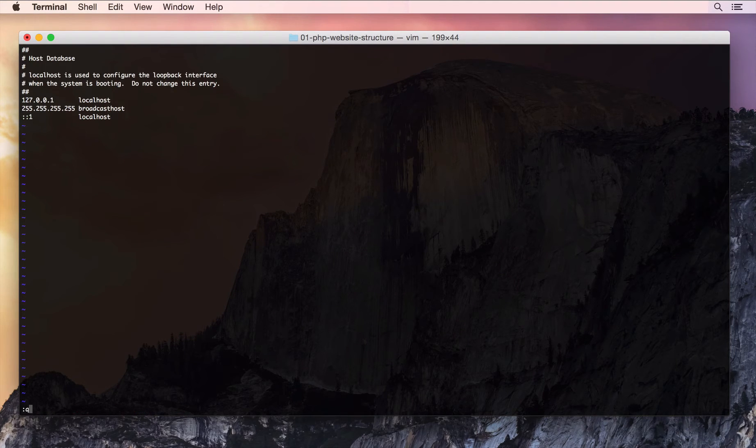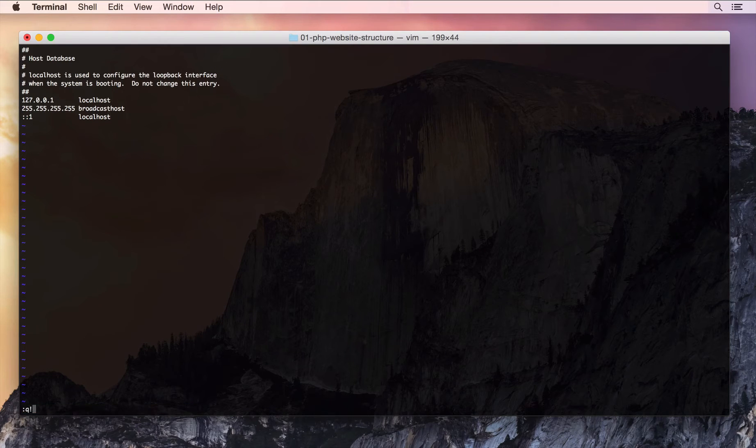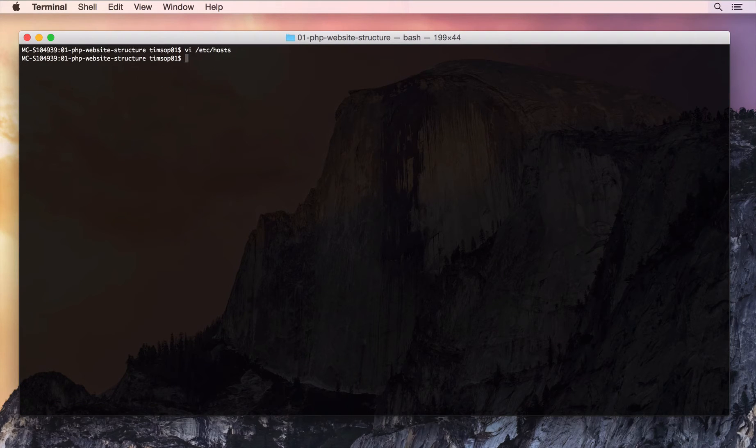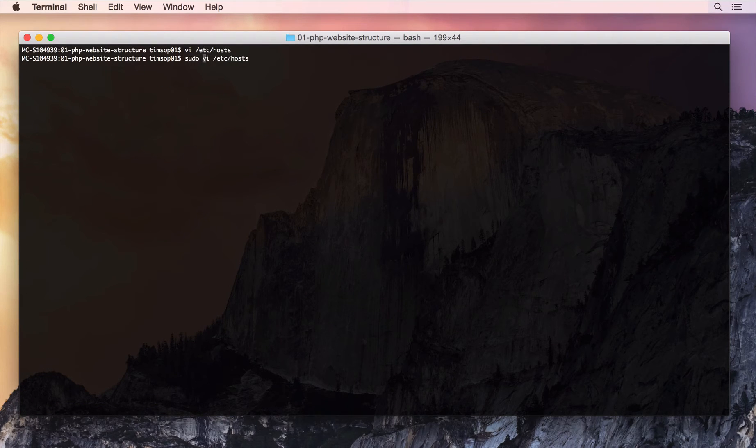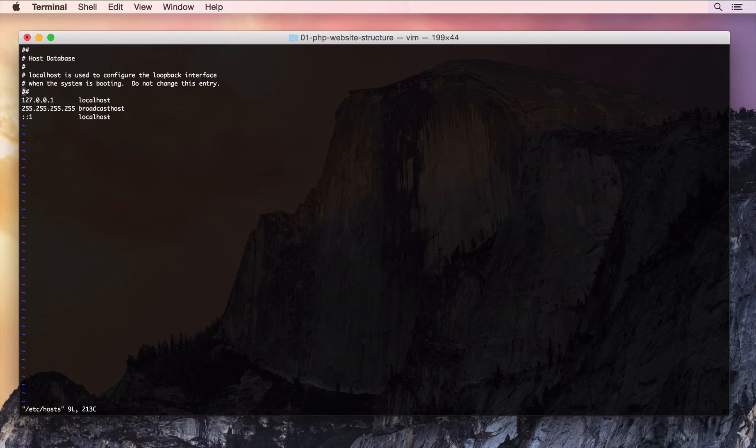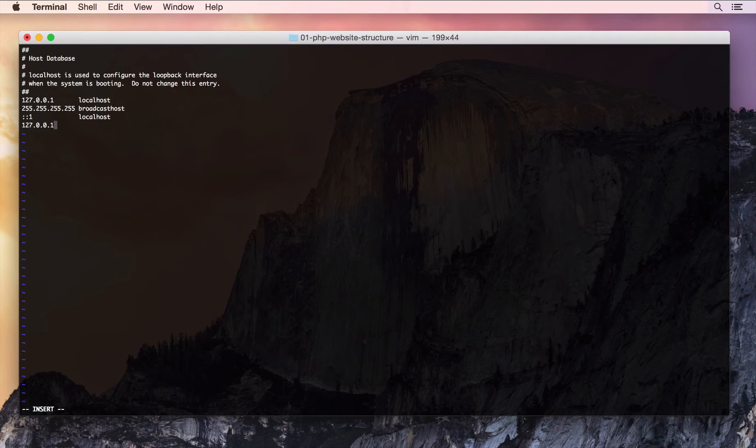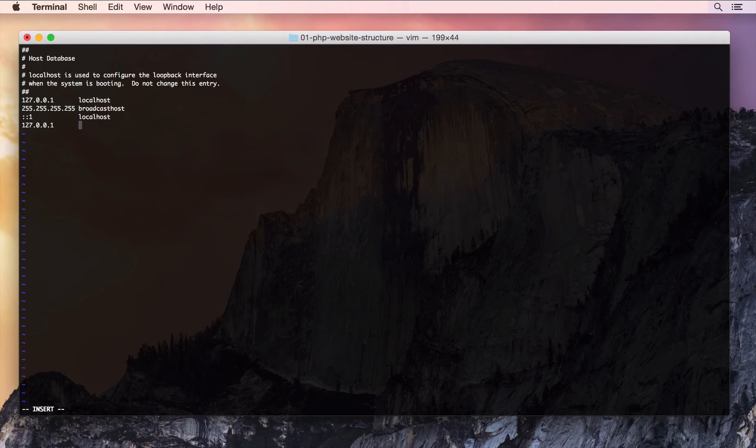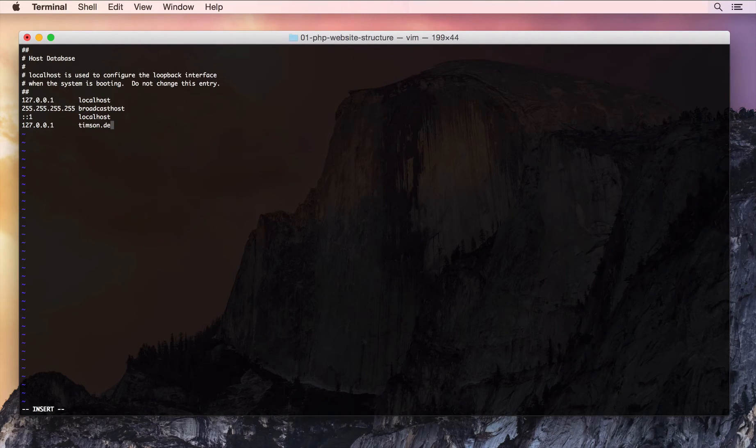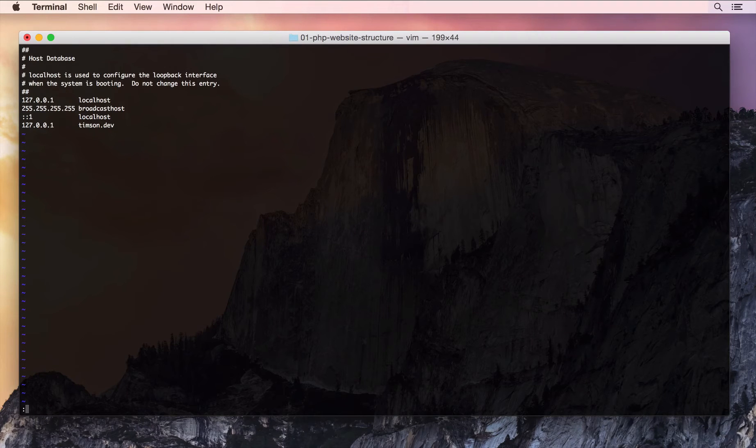So, I'm going to quit out of this and then sudo VI Etc hosts and try again. So, 127.0.0.1 and I'm going to call it timpson.dev. It could be whatever you like.